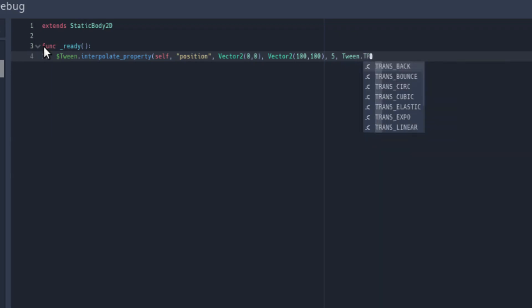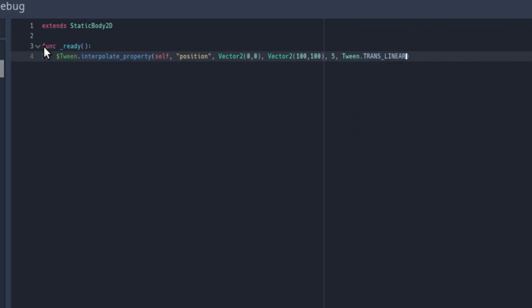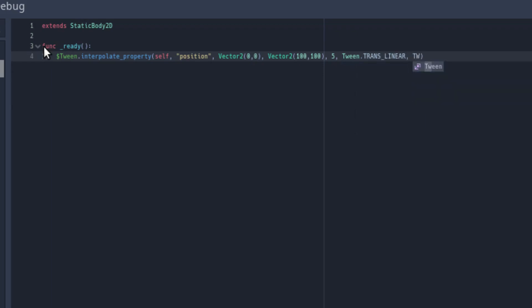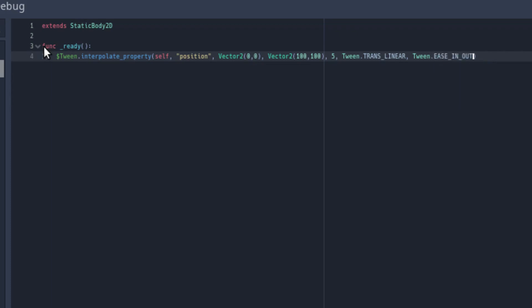Now, I'm going to be honest, there are quite a few different options here, and I don't have all of them memorized. I highly recommend you look up the Godot documentation for all of these. But from what I know, the trans-linear and ease-in-out are very commonly used. So that's what we're going to use for this. Then, we're going to start the tween.